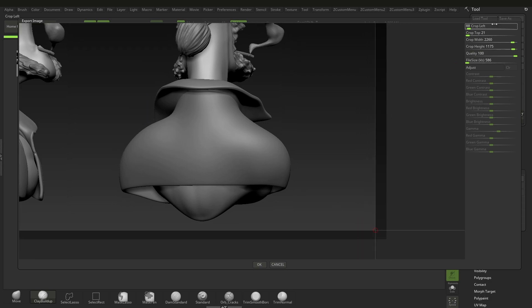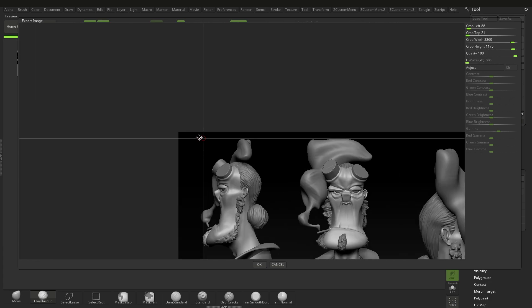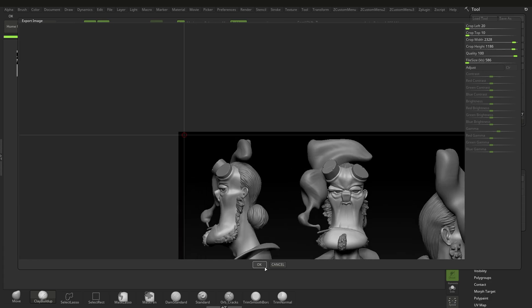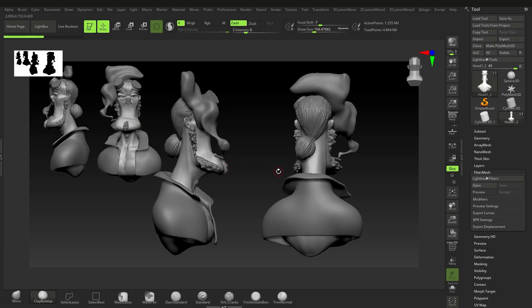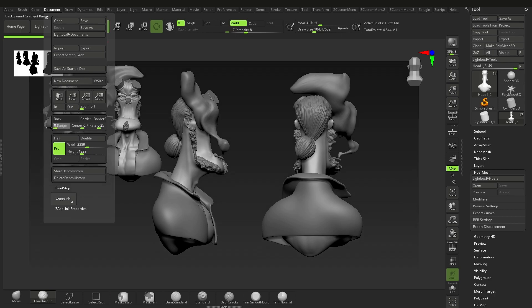You can move the crop area or use the cropping tool to adjust it, then hit OK and that will save it out. That's a really good way to do that.